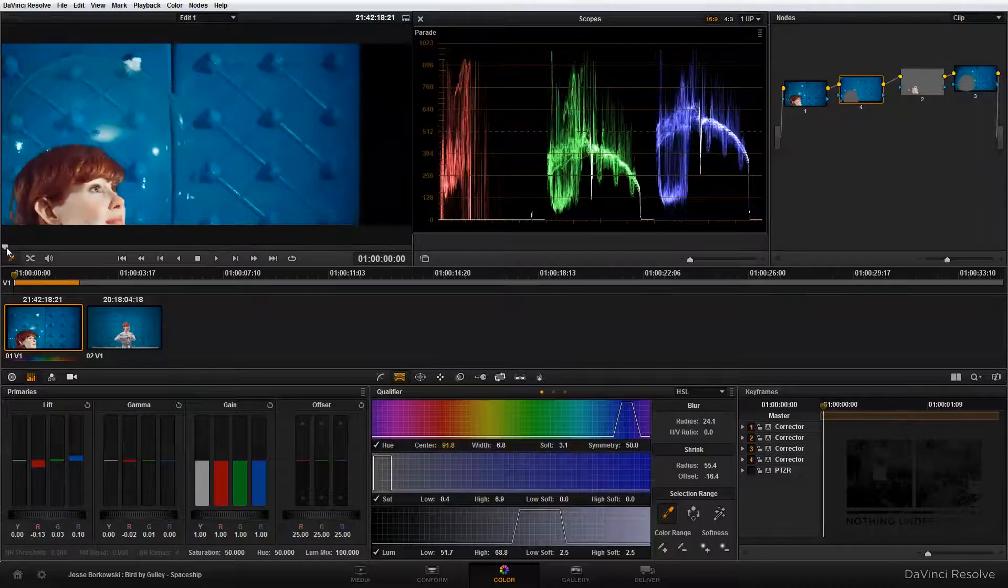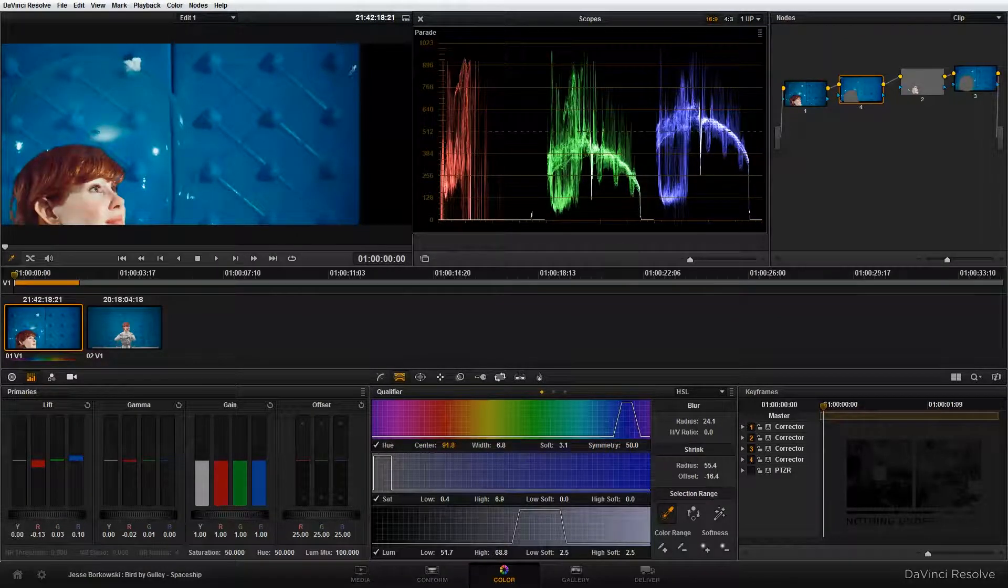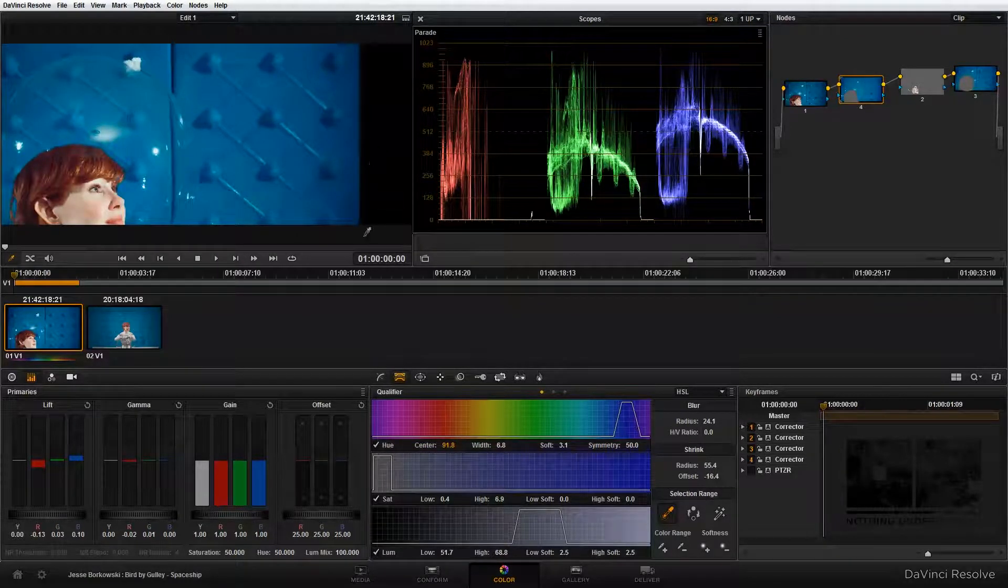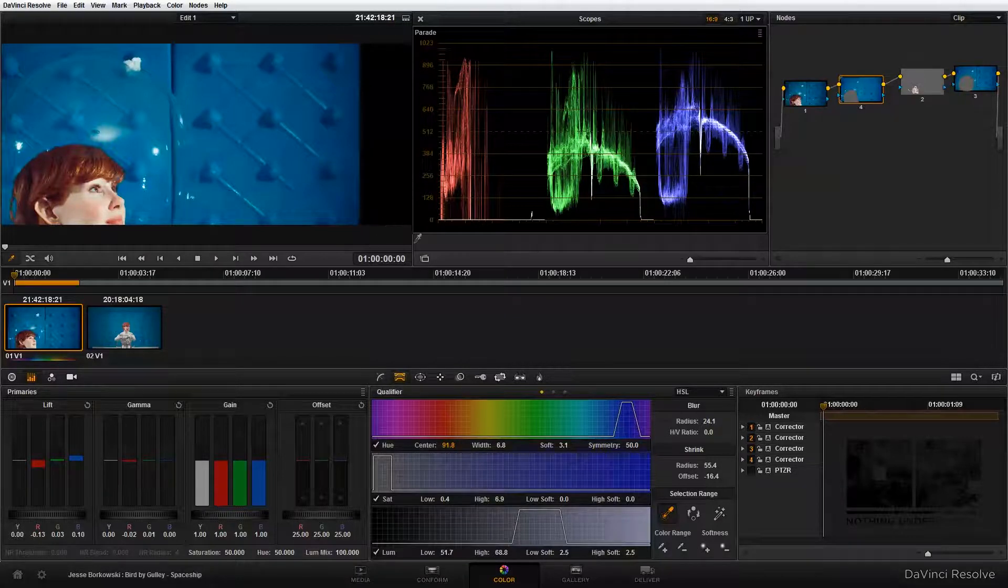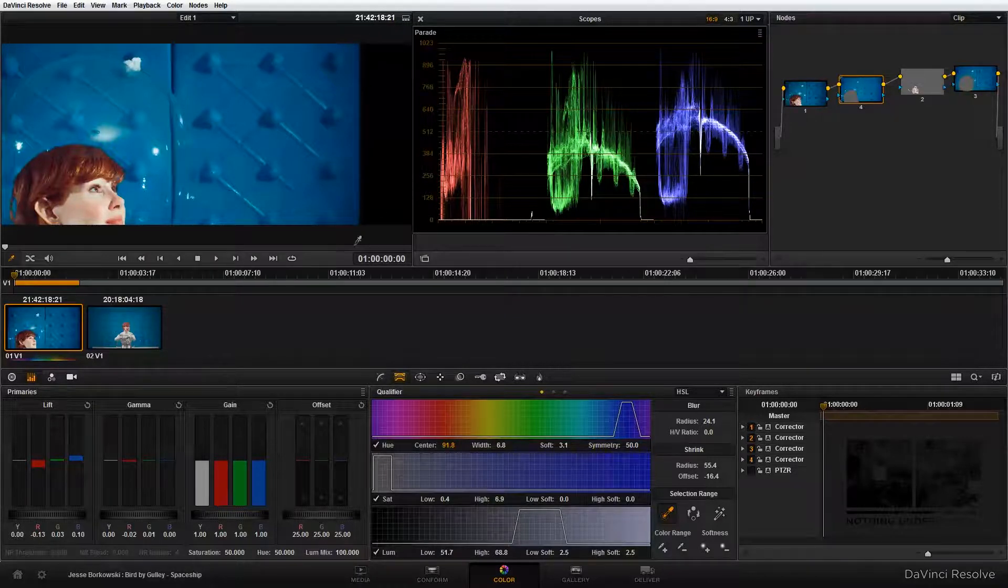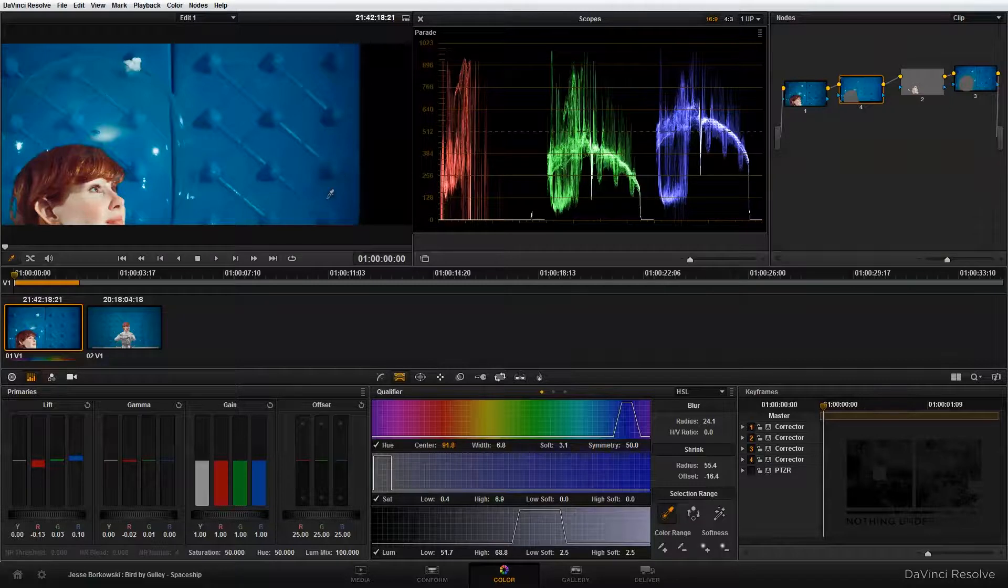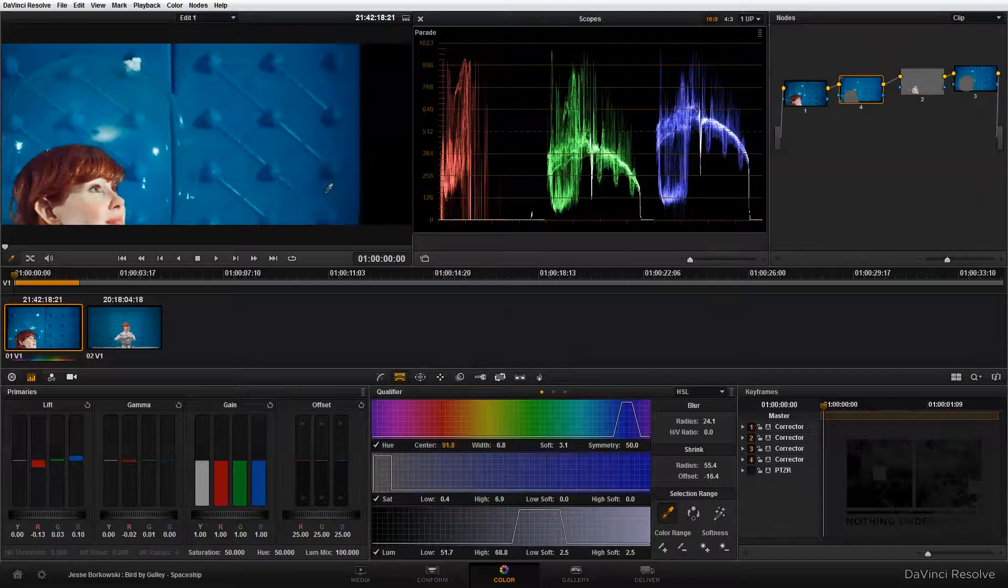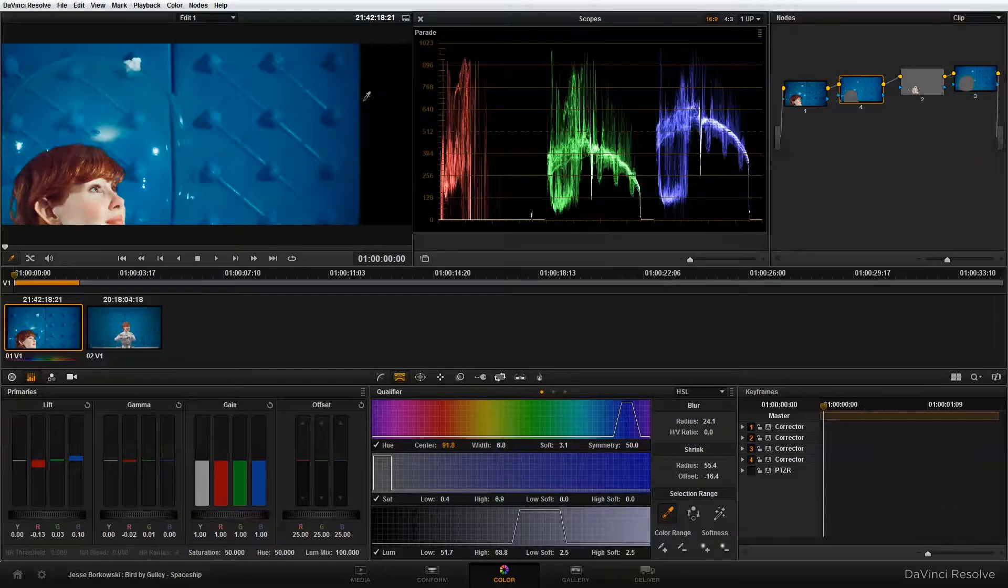The next thing that we need to do is extend our spaceship wall so that we don't have this empty area at the edge of our image. To do that, I'm going to use another node and an alpha output to do some quick compositing in DaVinci Resolve without having to go into another program, and that's what I'm going to show you how to do in the next tutorial.